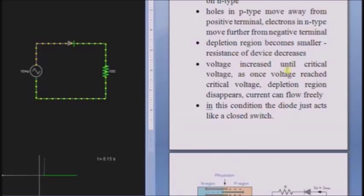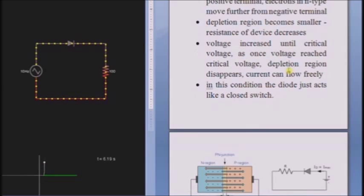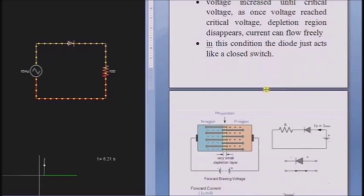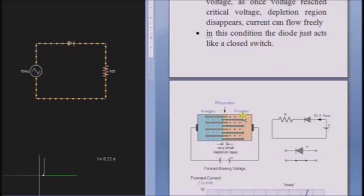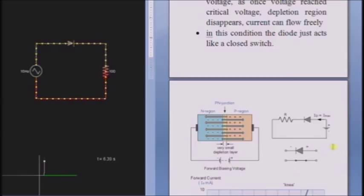The voltage at which the depletion region disappears is known as the critical voltage. At that point, the depletion region completely disappears and allows the flow of electrons from the positive terminal to the negative terminal. In this condition, the diode acts as a closed switch, as shown here.